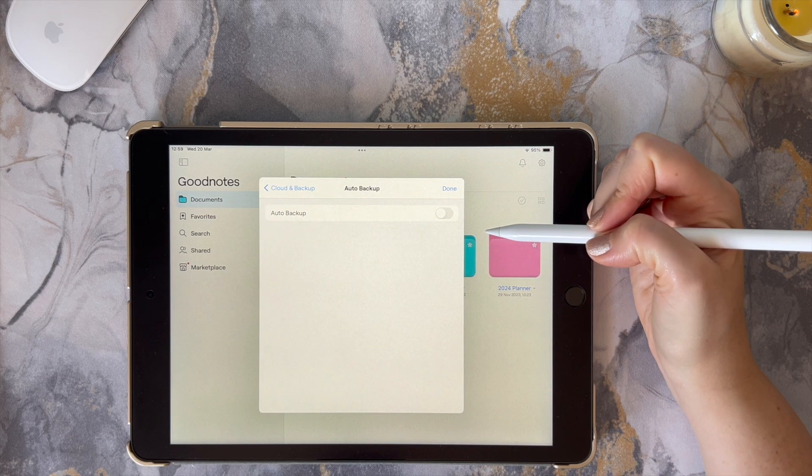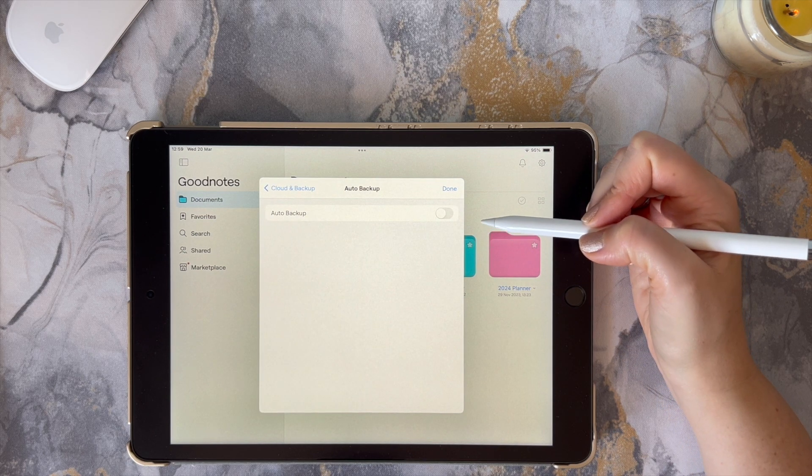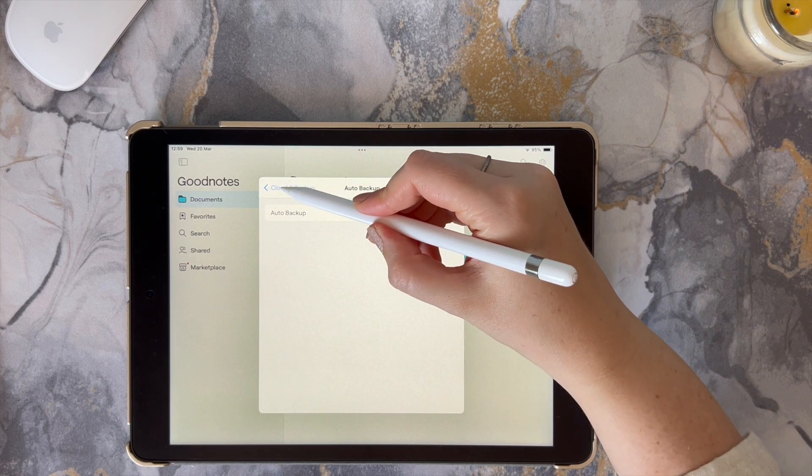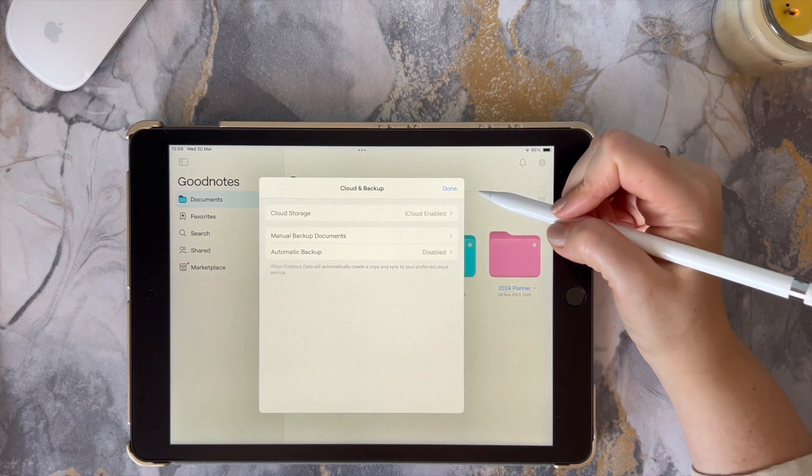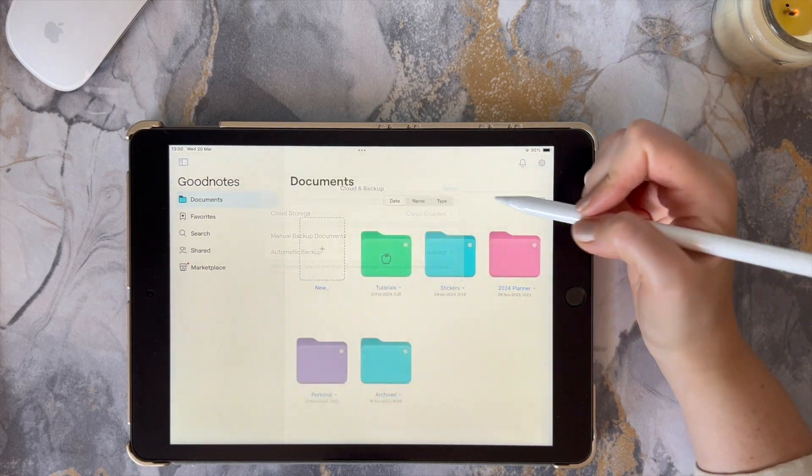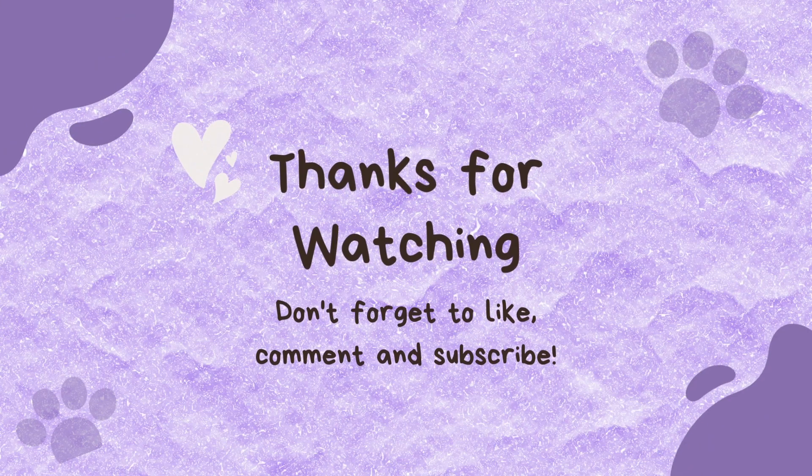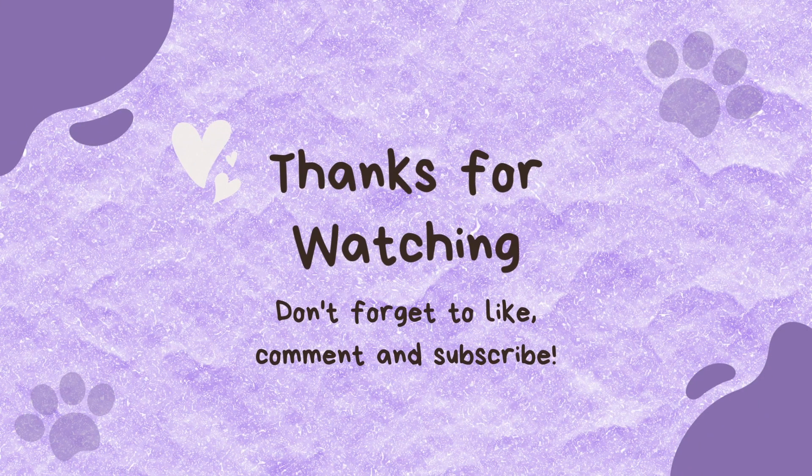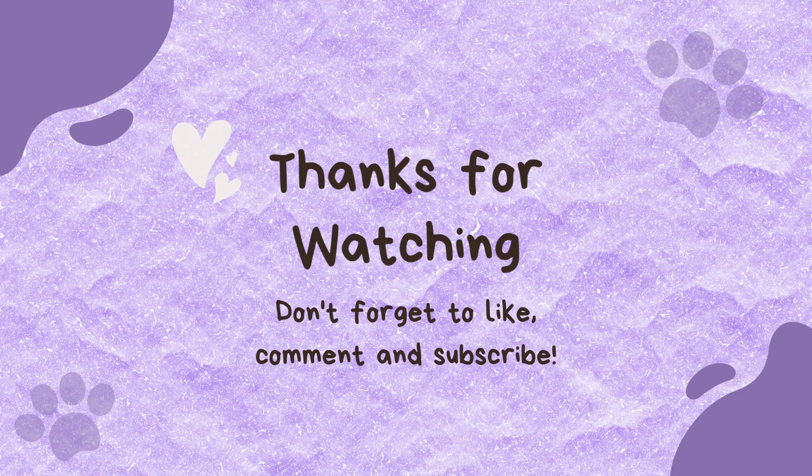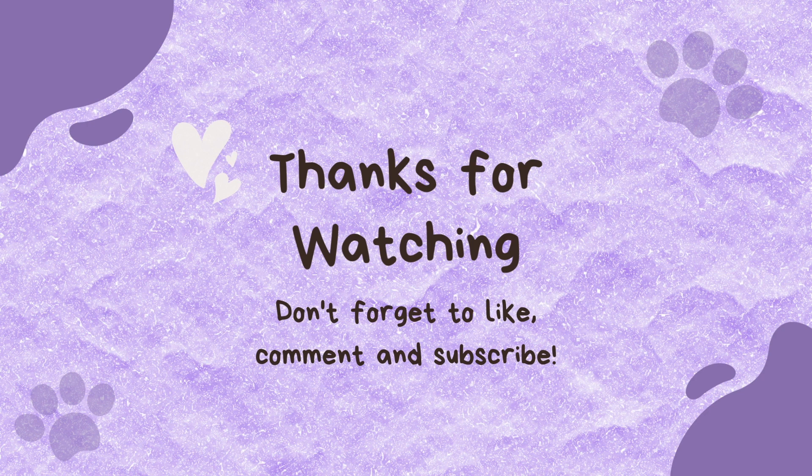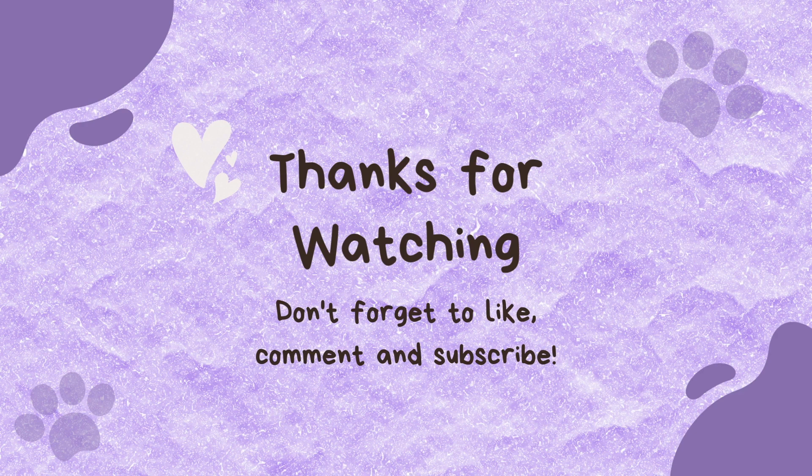And there you go. Hope I cleared up any confusion regarding syncing your GoodNotes planner onto any of your Apple devices. I hope it helped, and thank you so much for watching. Okay, bye!